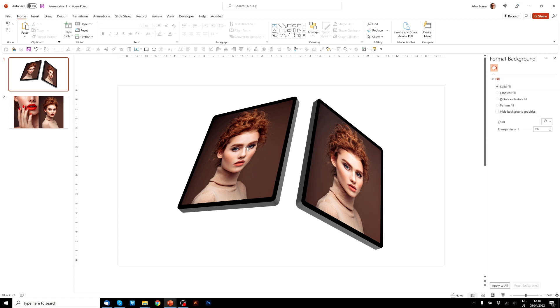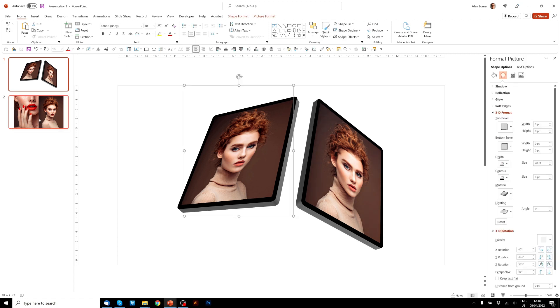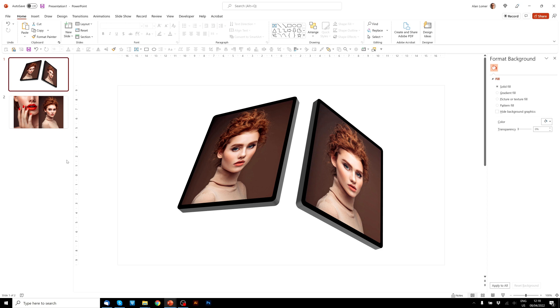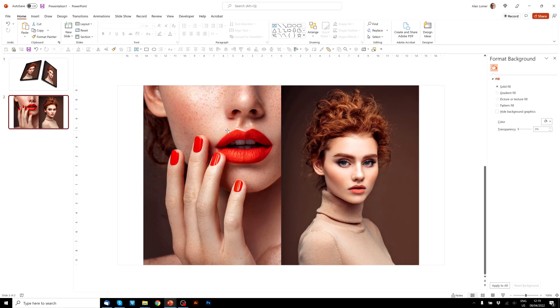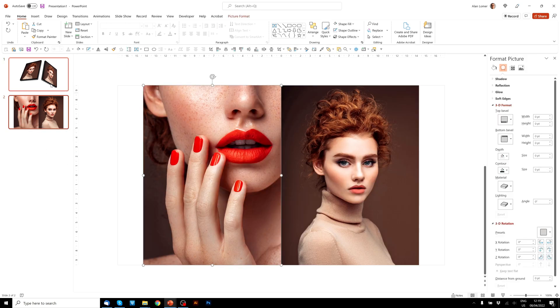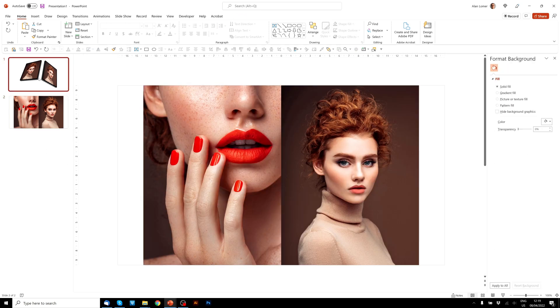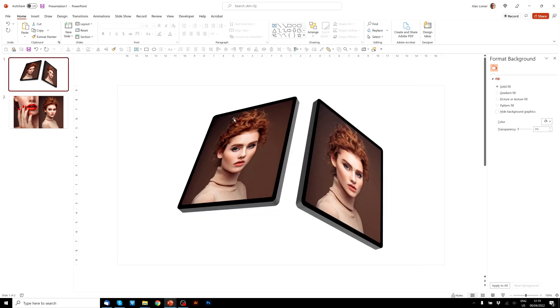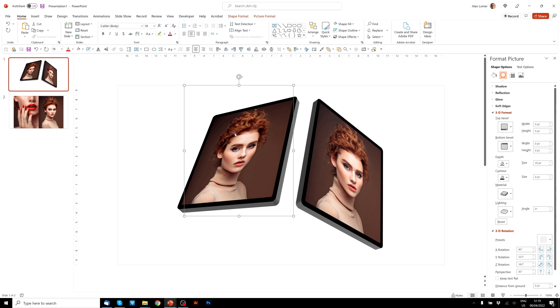So now let's change the image in this one on the left. So we'll go to our images that I pasted in earlier, Ctrl C, and then go back to our three-dimensional iPad graphics. And then we'll need to click once, as this is a group, and then click a second time on the image. And now we've got the image selected. And you can see that by this line that's drawn around it.